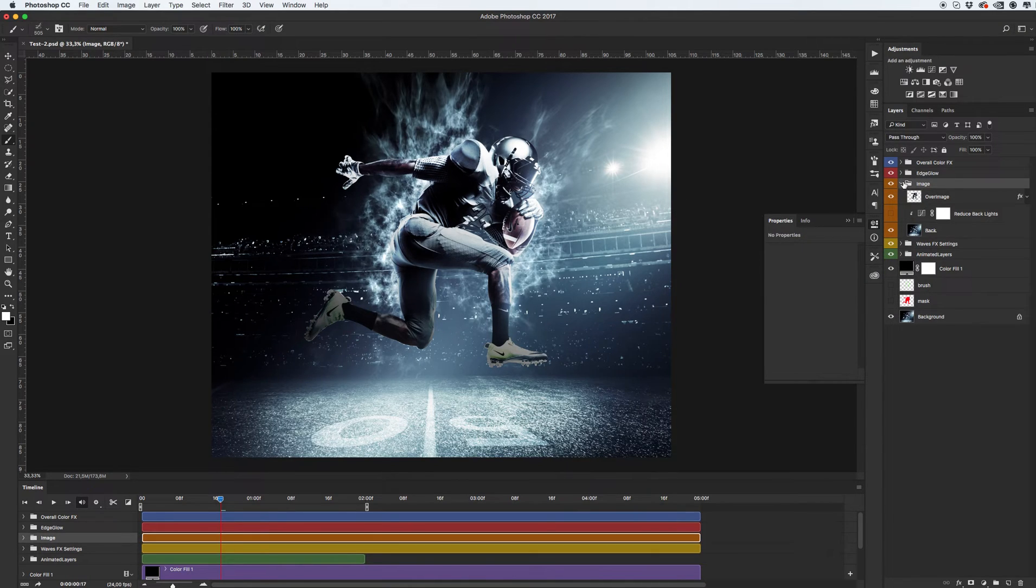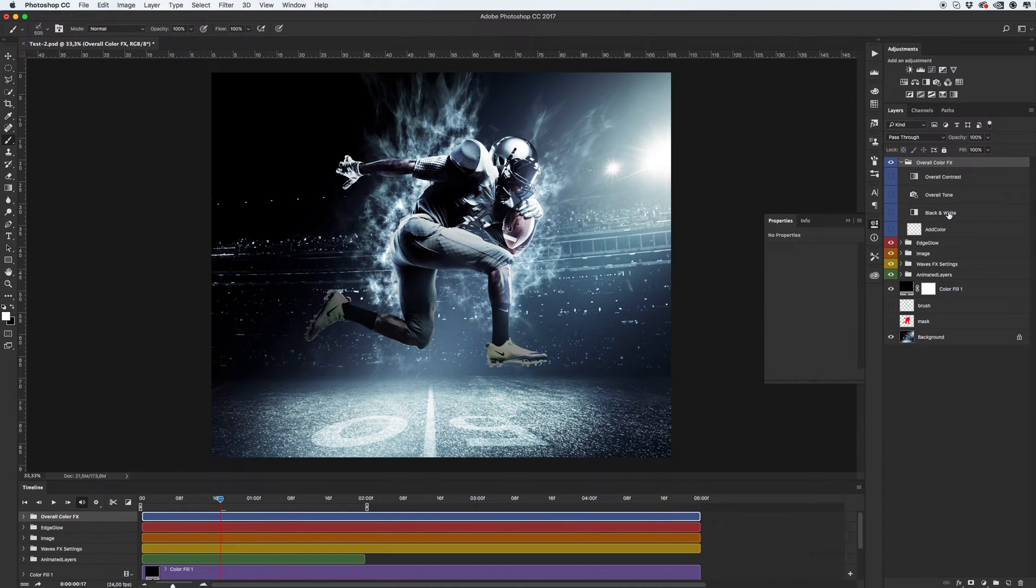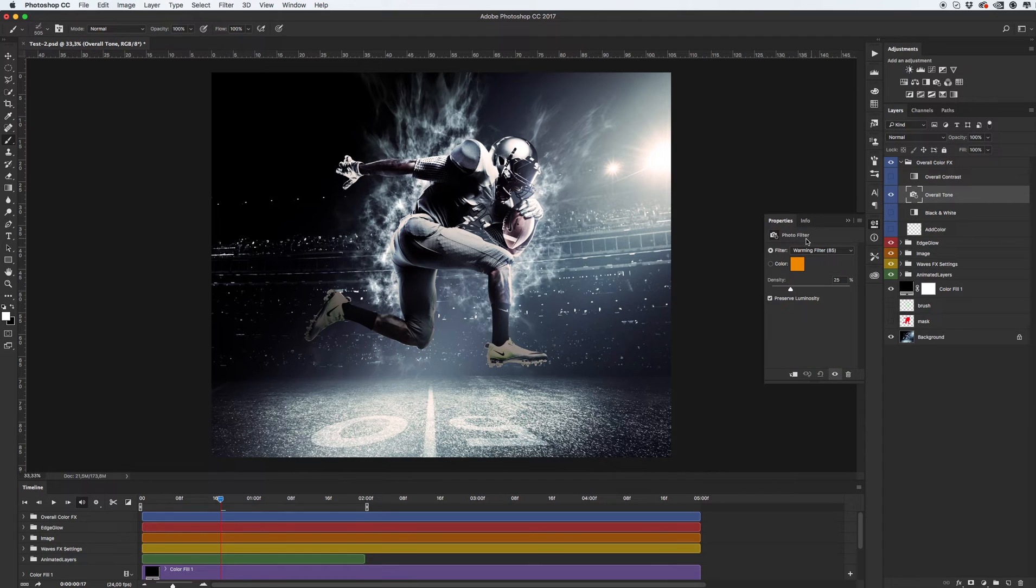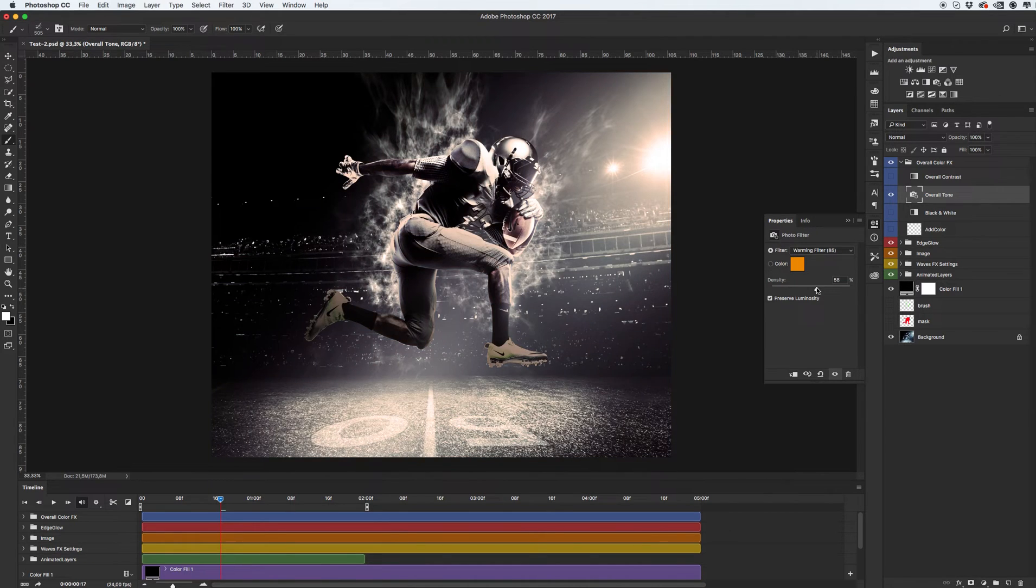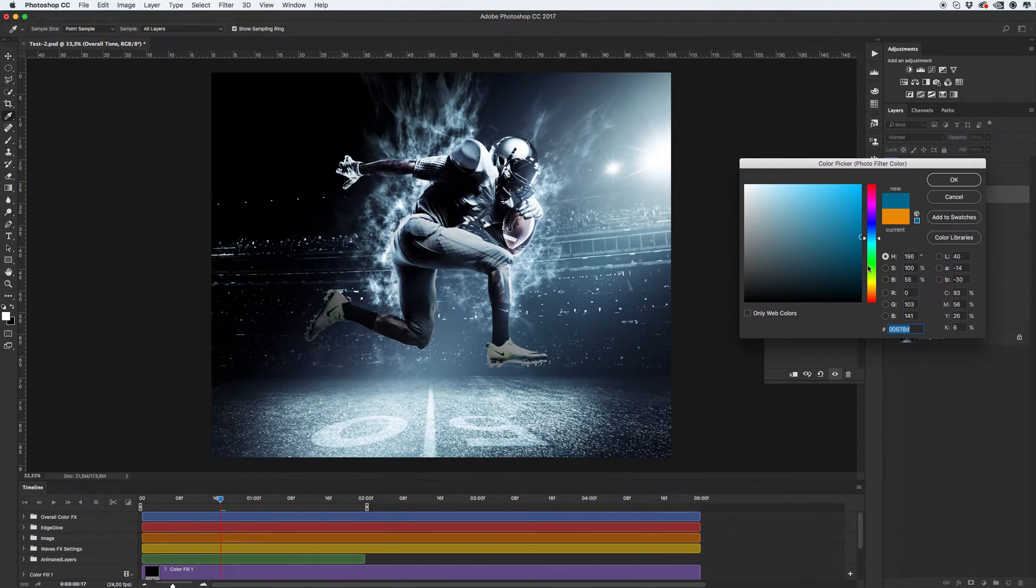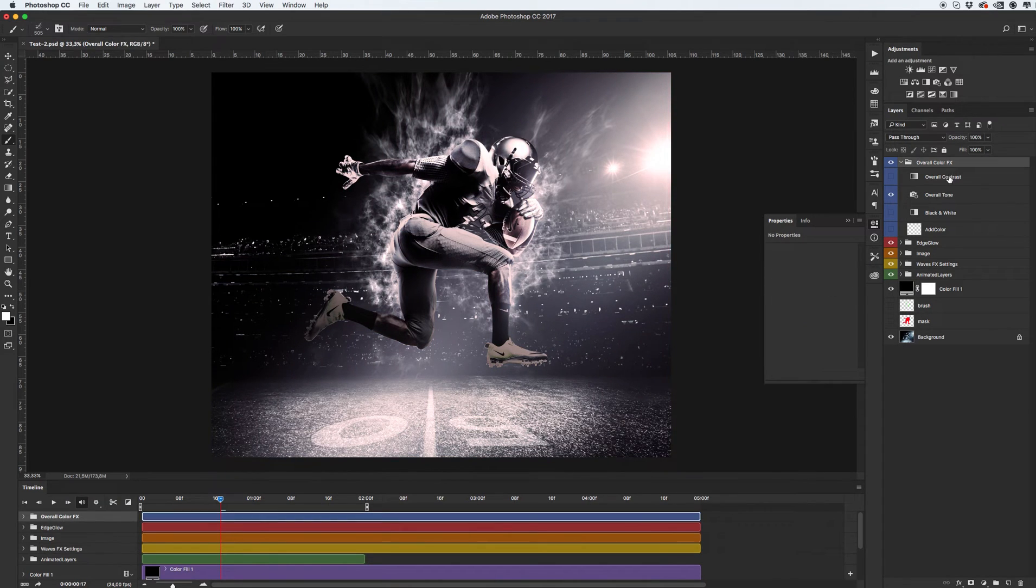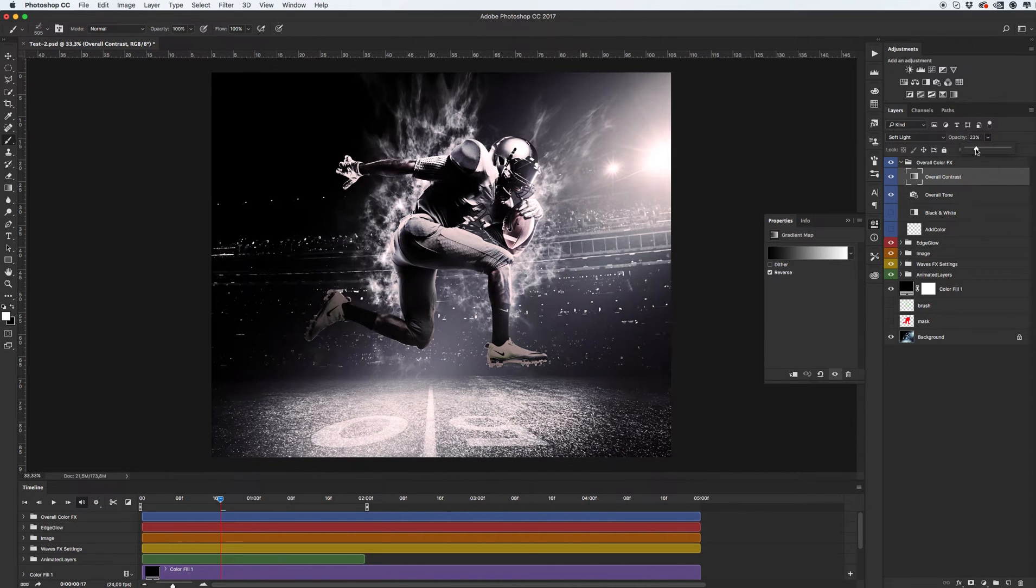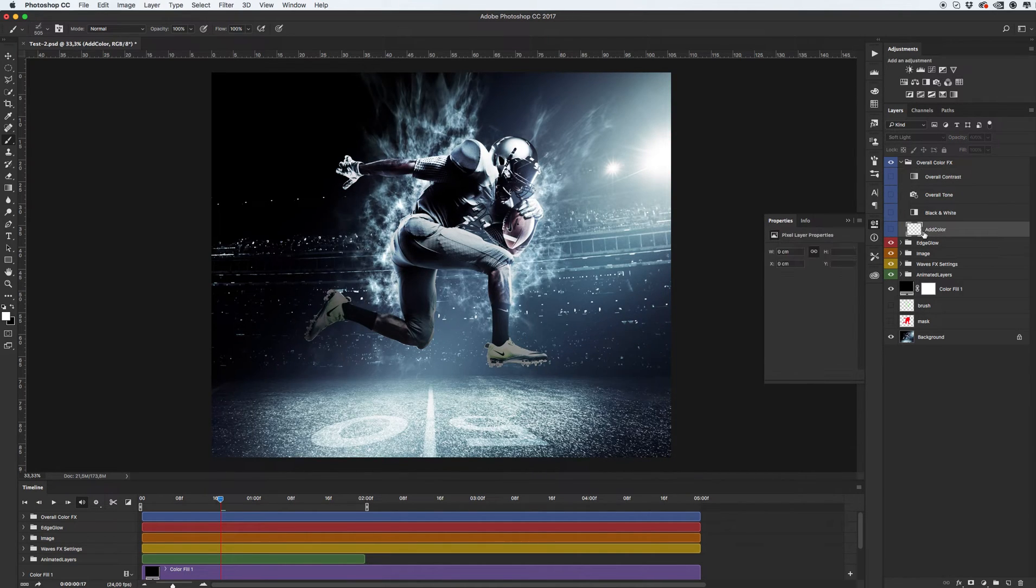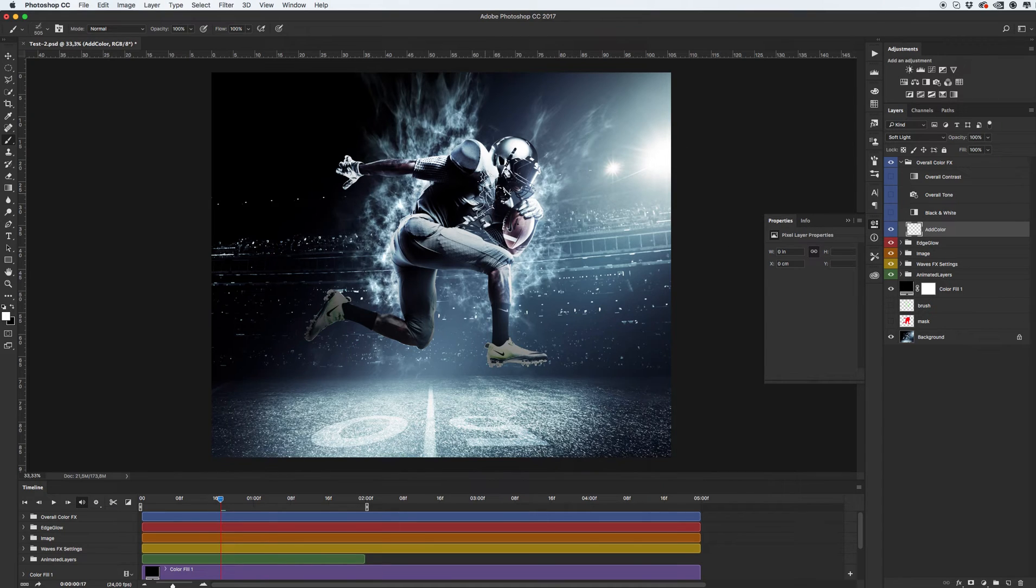And of course, the standard overall color effects, black white, overall tone. It's basically photo filter. Just set any value and see what results you will get. Okay. Overall contrast. Just play with opacity. And add color. Turn off. When you turn on, sorry, turn on this layer, you don't see anything. Okay. This color.